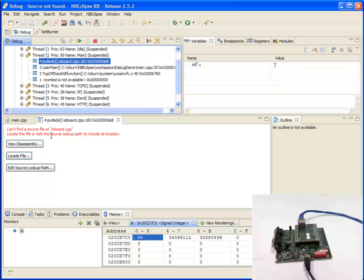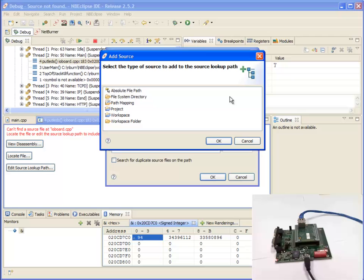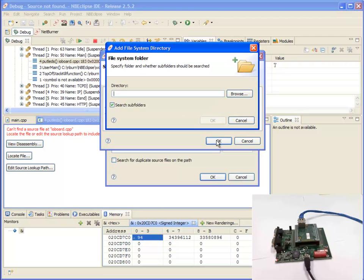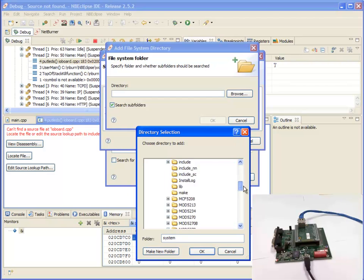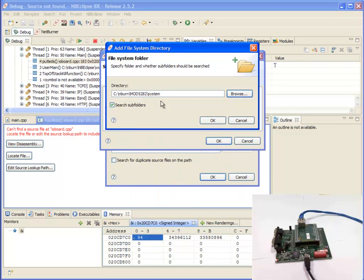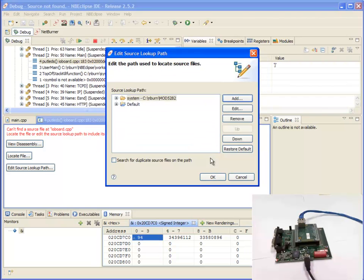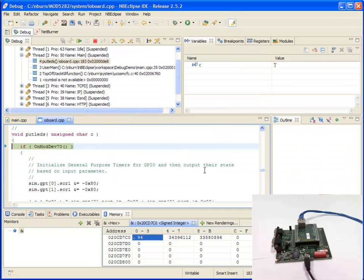Now sometimes you may see this error window pop up. This means you don't have the source on the path. To fix this, click on edit source lookup path. I'm going to add file system directory. And I know that I need to go to mod5282 under nburn and system. And I want to add that. Click OK, once again, and now I'm in that location where I stepped into.